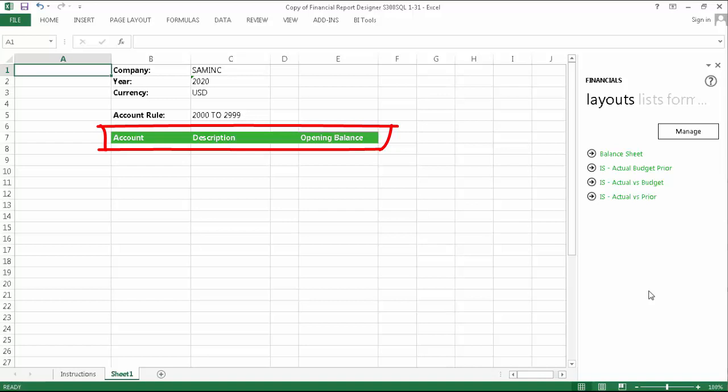A template row is a single account row that defines how we want all of our account rows to look. As you can see, it will include an account number, description, and opening balance for the given year. This is our first step. Let's add it.